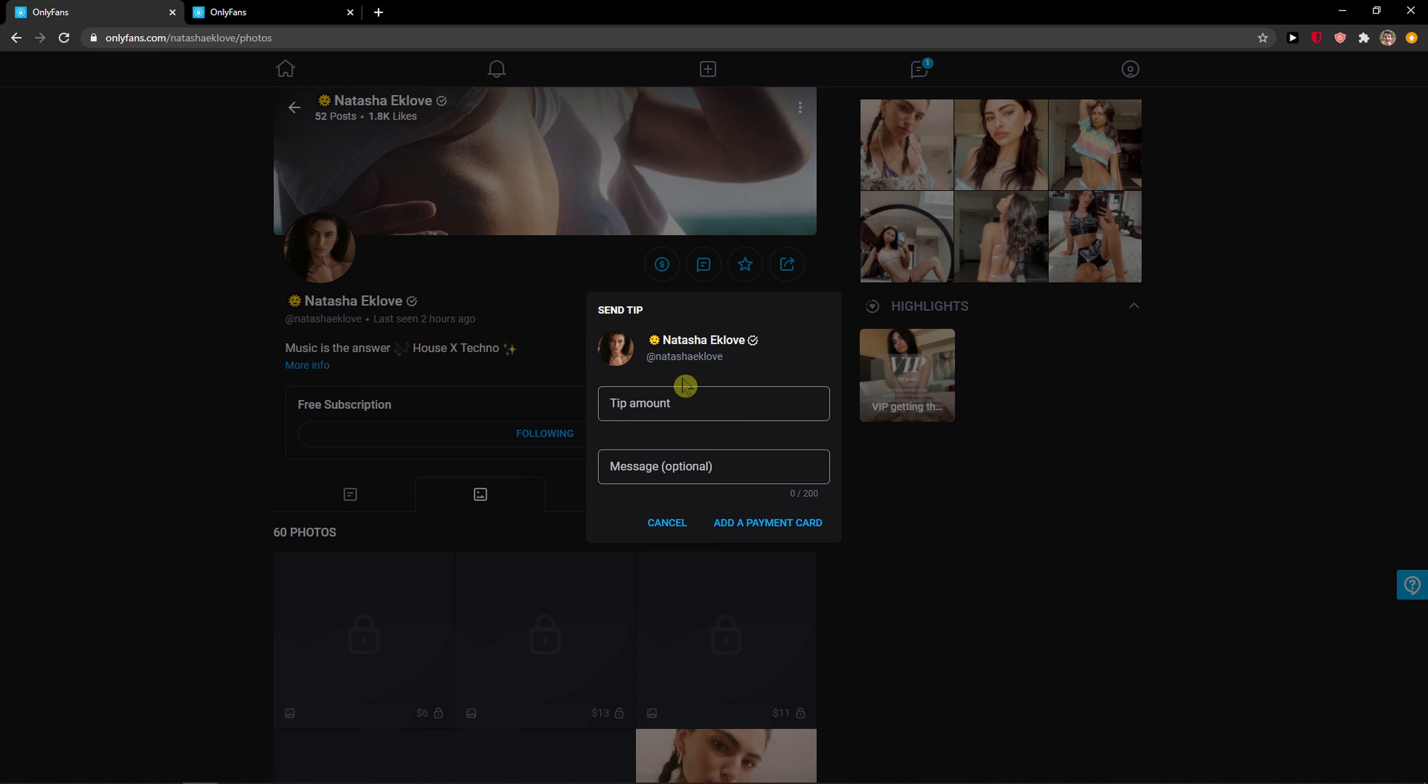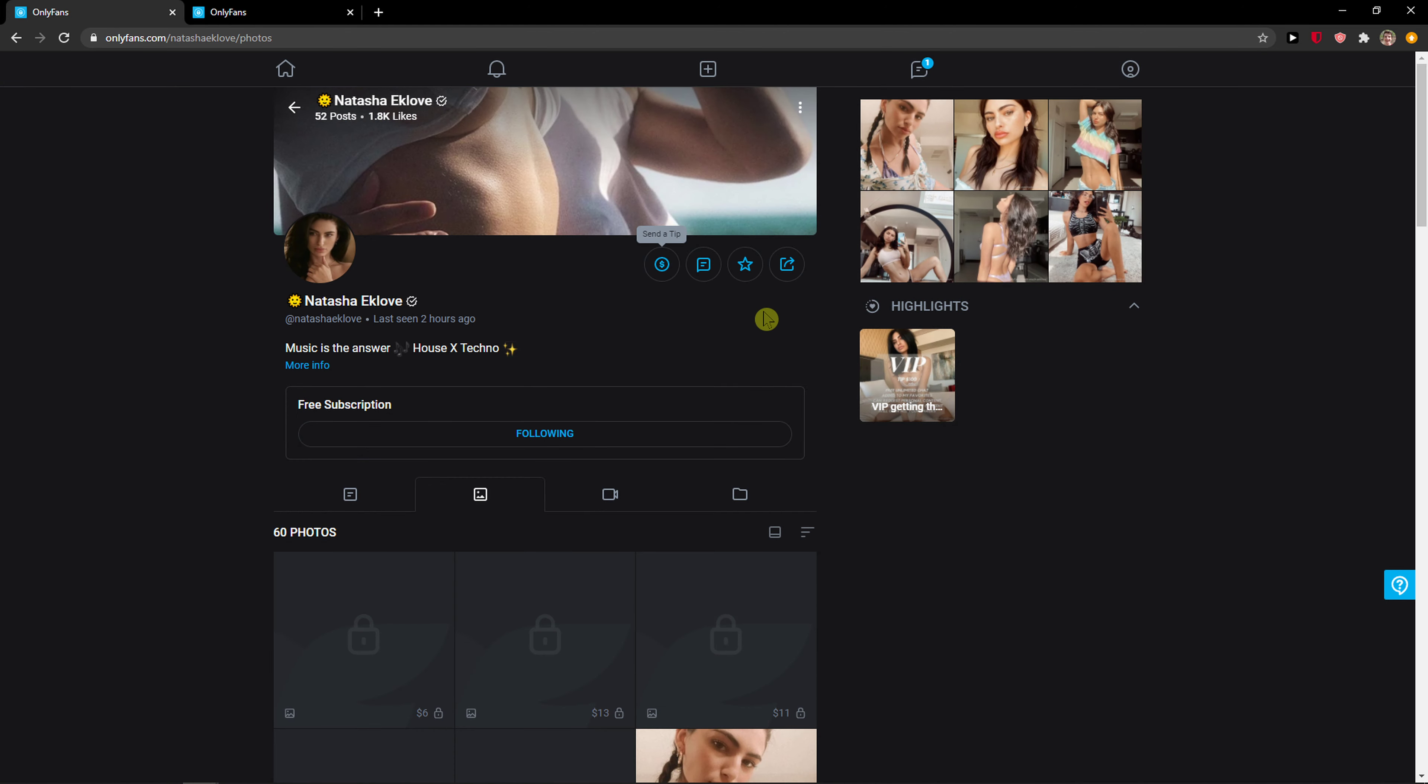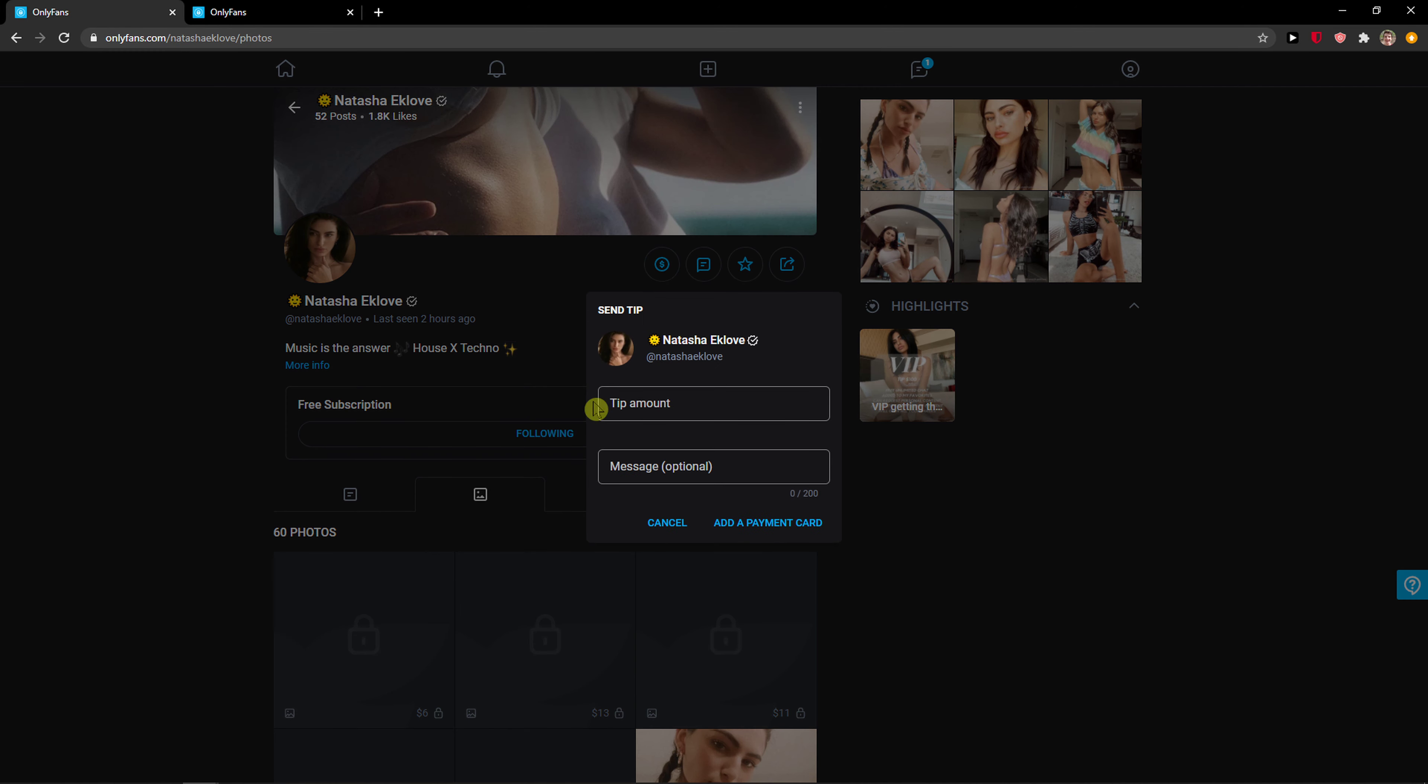But I'm not going to because OnlyFans is... I'm not going to read the name because this video will be demonetized. But this site is not healthy at all. But this is how you can send a tip.